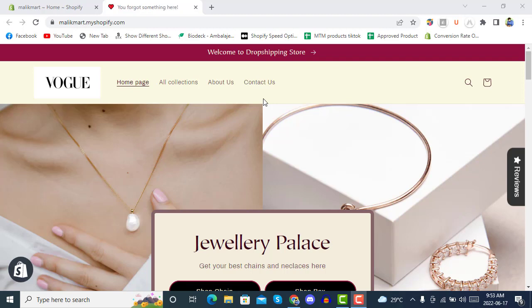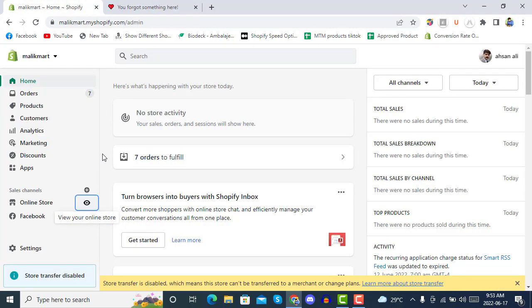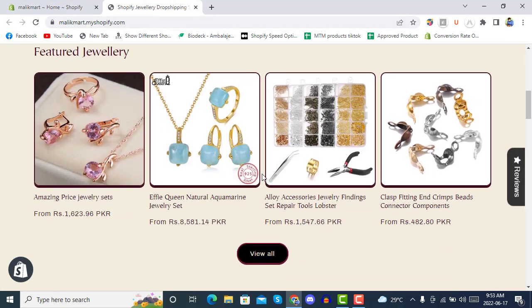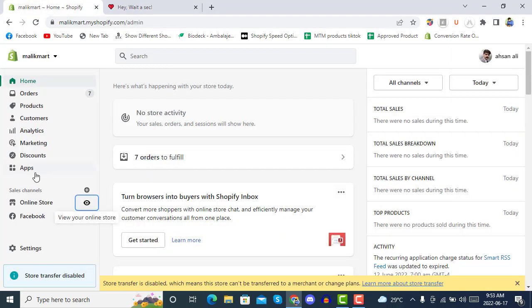Hello and welcome to E-com Premium. Today we are going to see how ReConvert works, what is the use of ReConvert, and how we can increase our conversions by up to 15% by downloading the ReConvert app and integrating it with our Shopify store. We have one development store here and we will see everything about how ReConvert works.